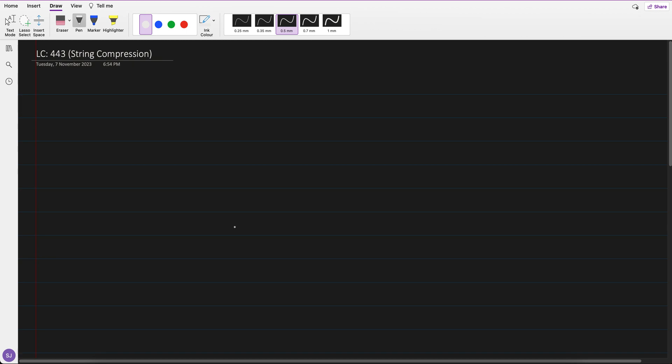Hi, so this is the question which I have practiced today — string compression. The question is very simple; it's a medium level question.